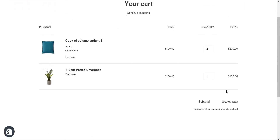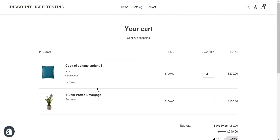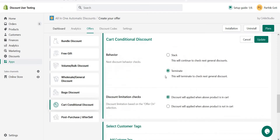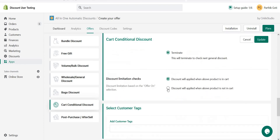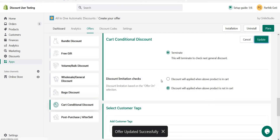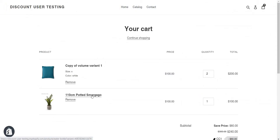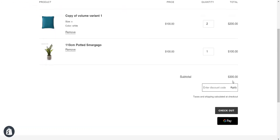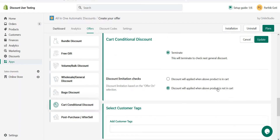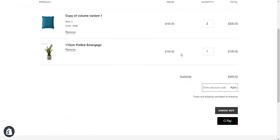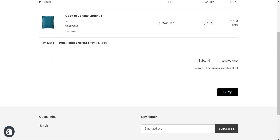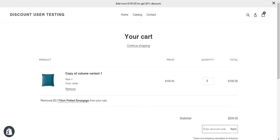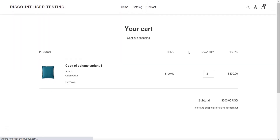Now you can see 300 and I get the discount. The offer condition is 'in' or 'out'. If I set it to 'out' and update, since this product is currently in the cart, no discount is applied because the condition is not matched — the condition requires the product to be out of the cart. So I remove this product, set three quantities, refresh the cart, and now the discount is applied.